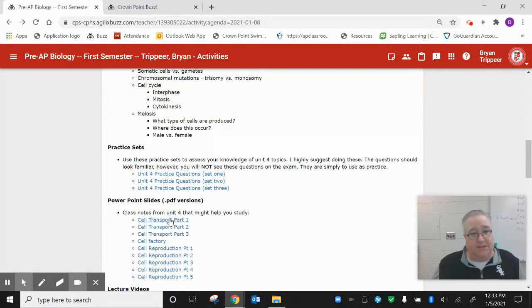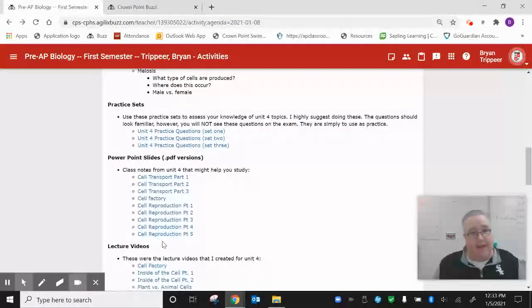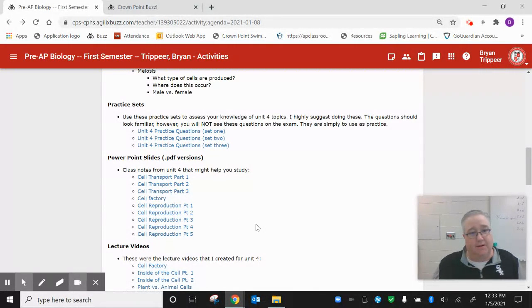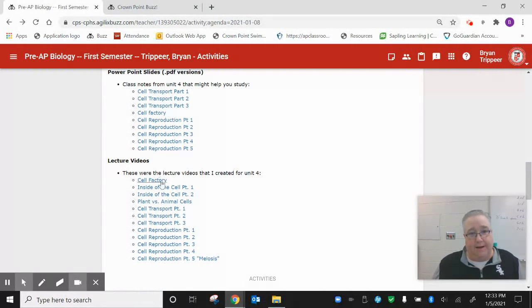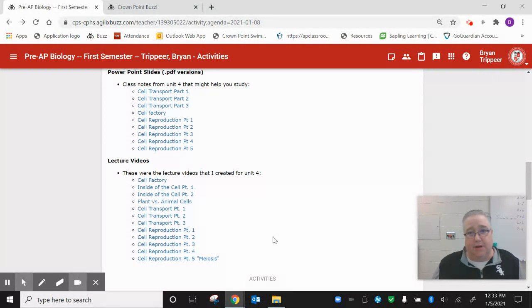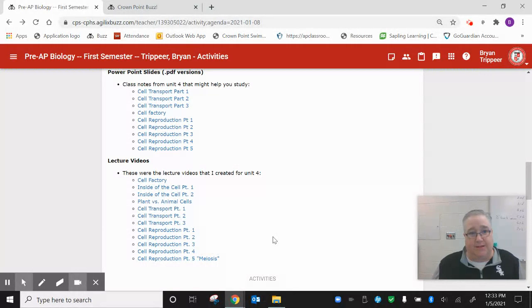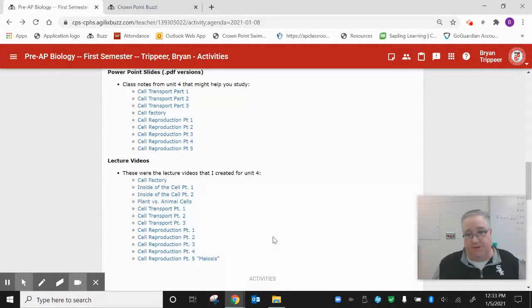Make sure you work on those things today and over the weekend. PowerPoint slides, lots of notes I gave with this. And of course, the lecture videos, lots of lecture videos with this as well. And you have lots of resources at your disposal.